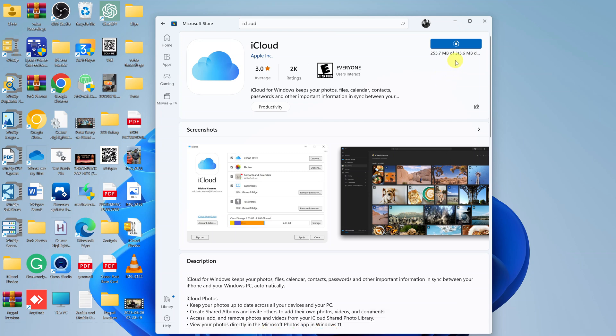It's a big app at 315 megabytes, so it's quite hefty.